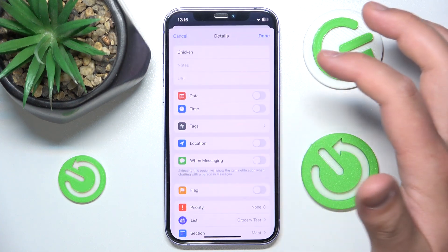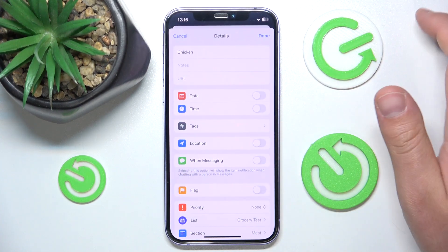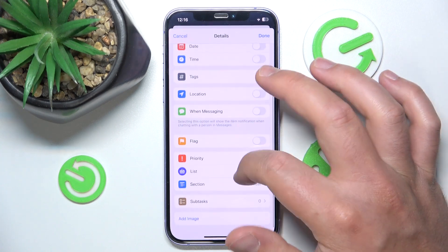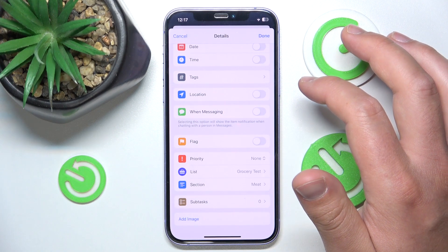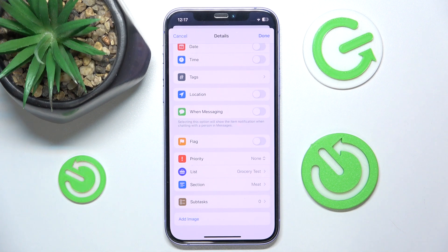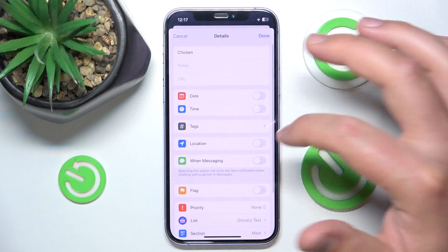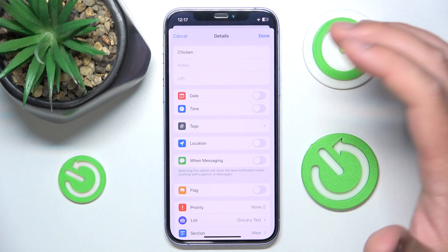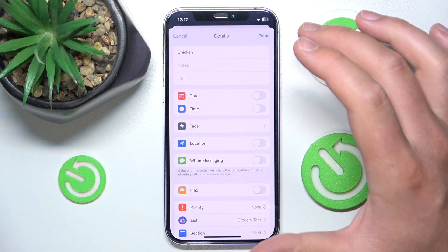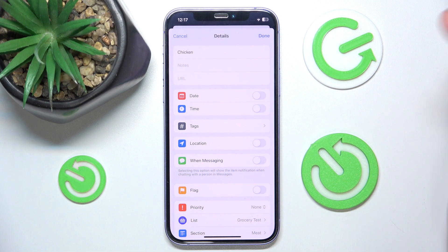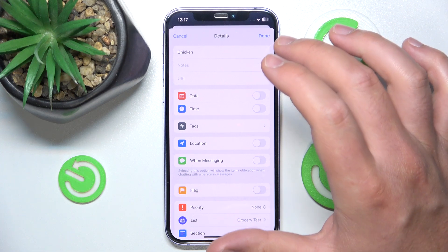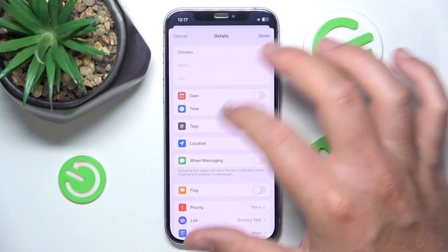If you click the info button, you can add a date and more — for example, when you need to buy chicken. I don't think you're going to use that much with a grocery list, but if you want to, we have another video on our channel about how to set up your reminders, where I talked about everything you can change there.